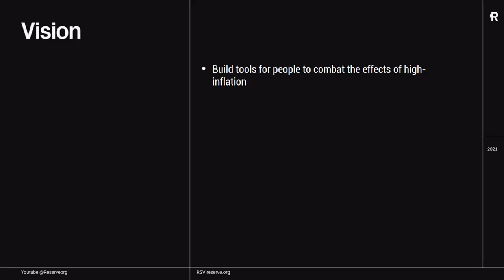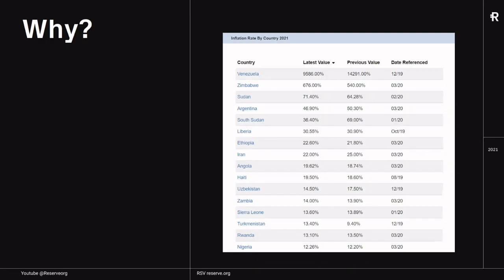First of all, what we do at Reserve is we build tools for people to combat the effects of high inflation or hyperinflation. Why do we do that? If you look at the world today, there's always some countries experiencing high inflation, even hyperinflation in some cases, which obviously has a lot of damaging effects on people using the currency of that country.